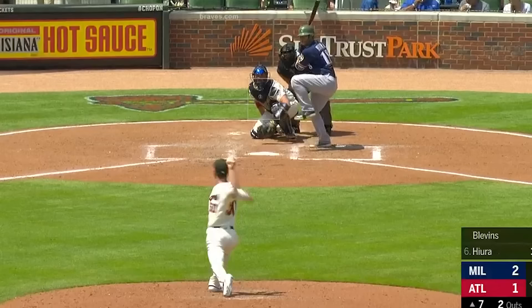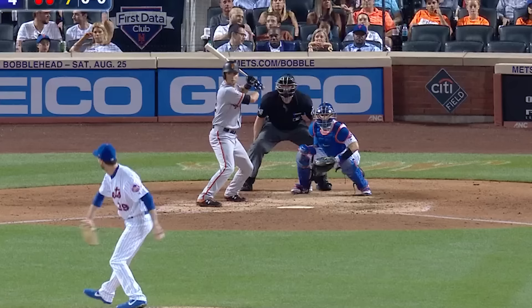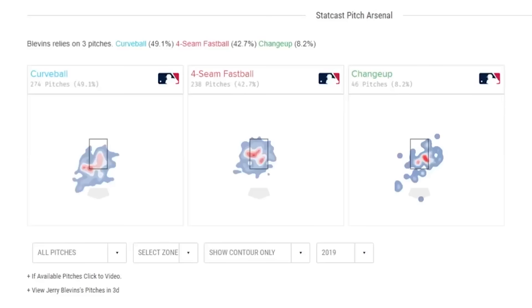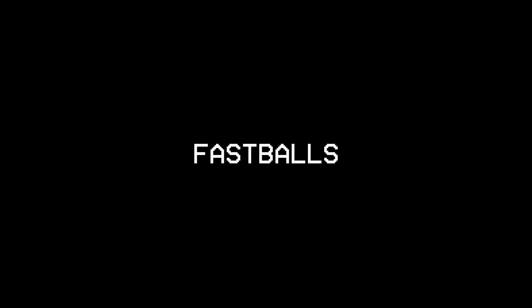For example, if you know that a pitcher throws a curveball, a four-seam fastball, and a changeup, that narrows it down for you pretty nicely. All right, let's get started.